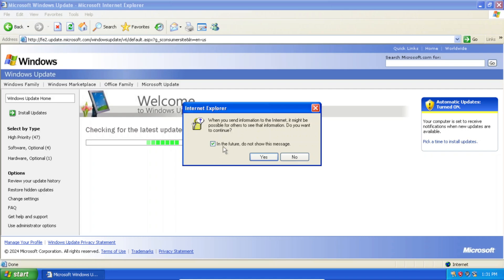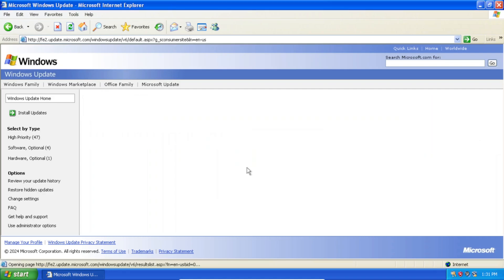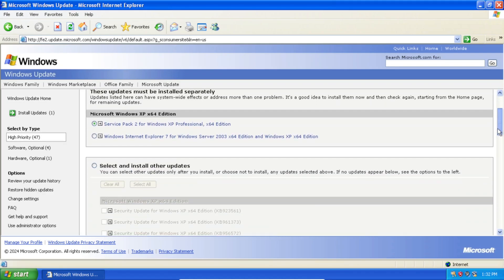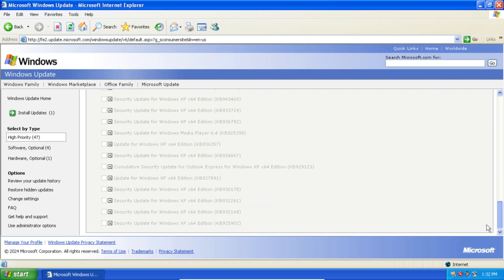All right. So as you can see, it worked. If you get this popup here, just click Yes. And there we go. You can see all the available updates here.